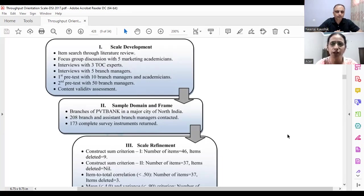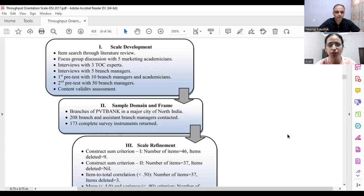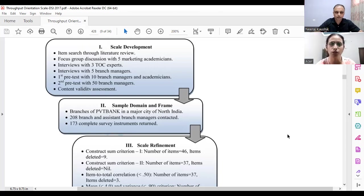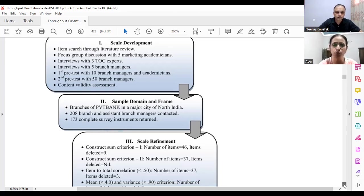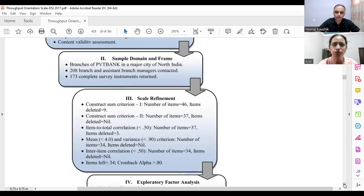Because we had to contact branch managers, we aimed to generate data from them. We contacted five branch managers initially, and thereafter pre-testing was done twice — once with 10 branch managers and academicians, and a second pre-test with 50 branch managers. This is how content validity was assessed.